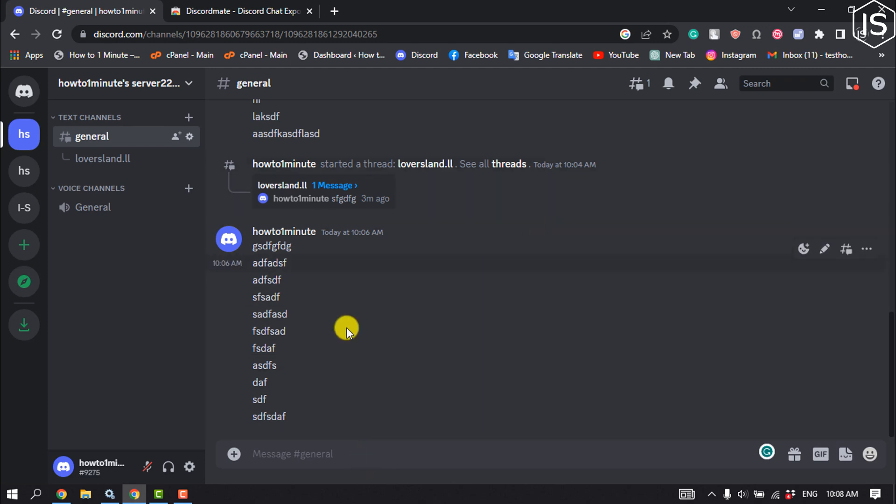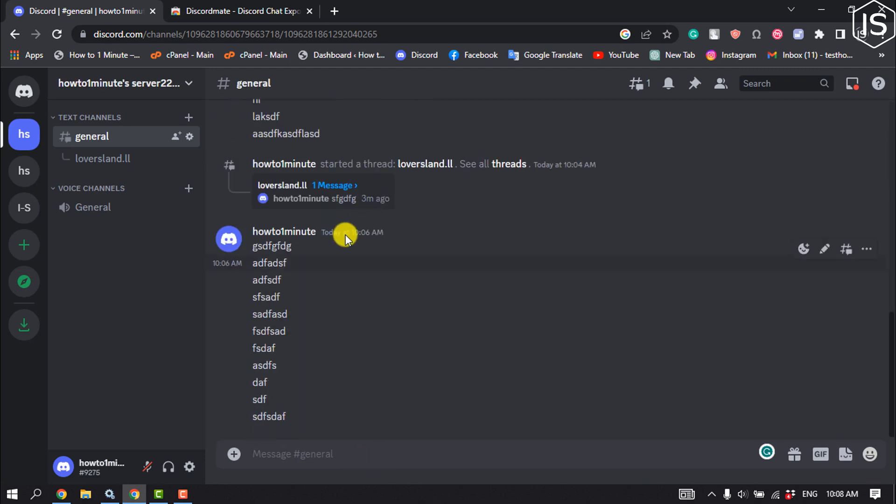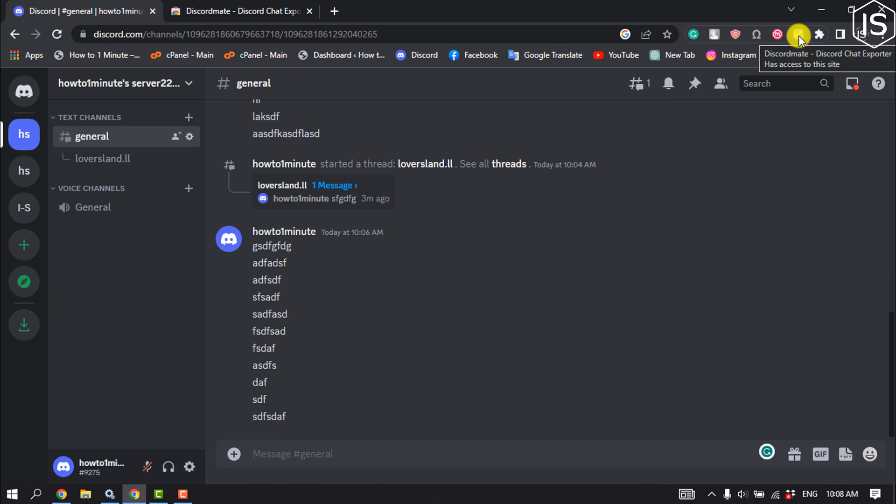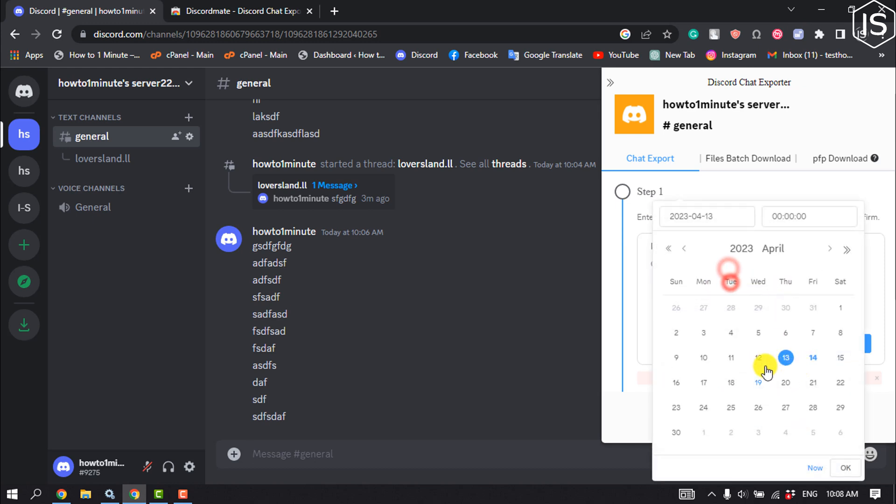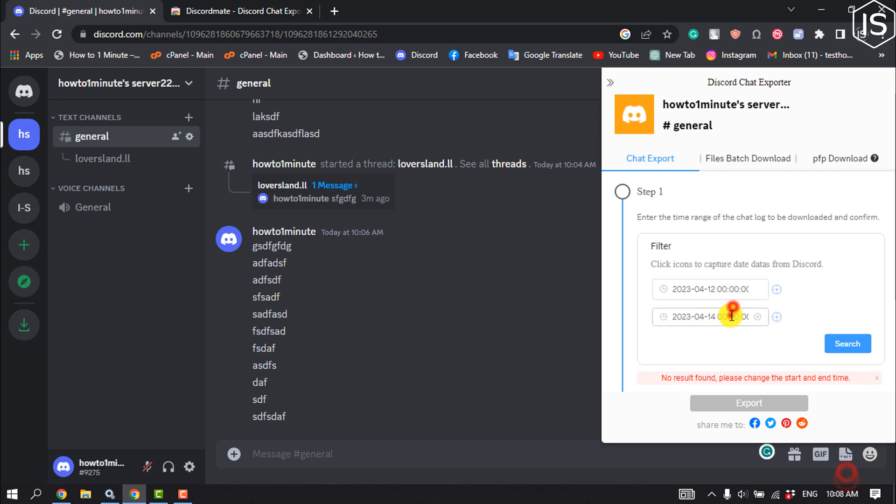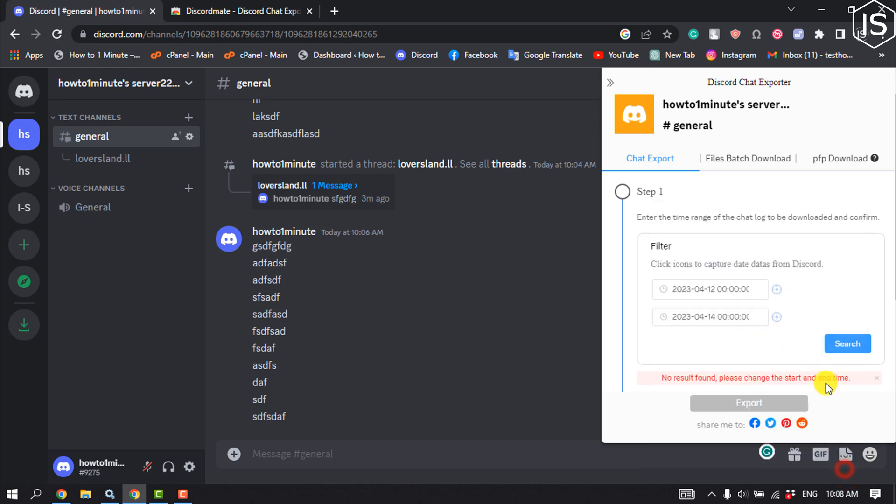For example, I want to export these messages, so I'm going to click on this extension icon, enter the time range of the chat log to be downloaded, and click on Search.